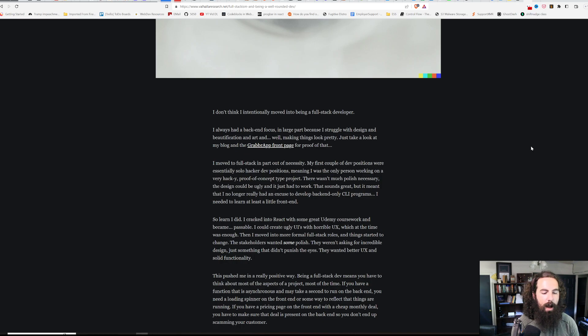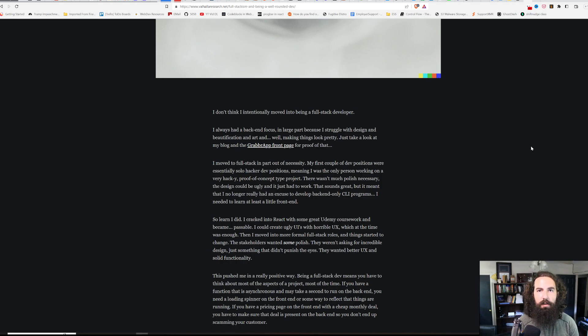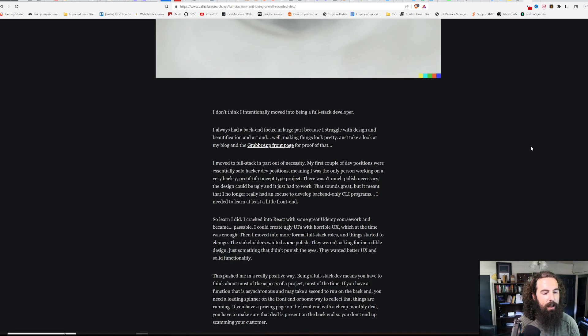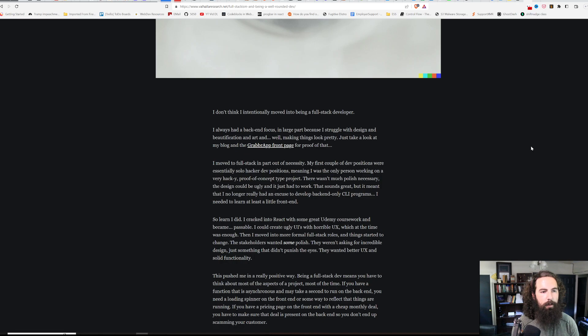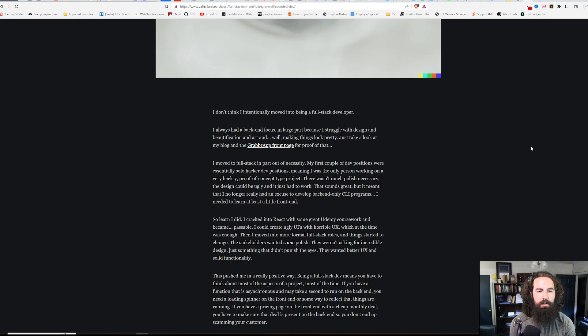So I basically had to restart my career at that point. I had to teach myself front-end development that actually looks decent, that actually functions well. I had to learn React, which, oh boy, that was a lot. It still is a lot. There was a lot that I had to learn to go from a proof-of-concept engineer to somebody who could actually work on the full stack.